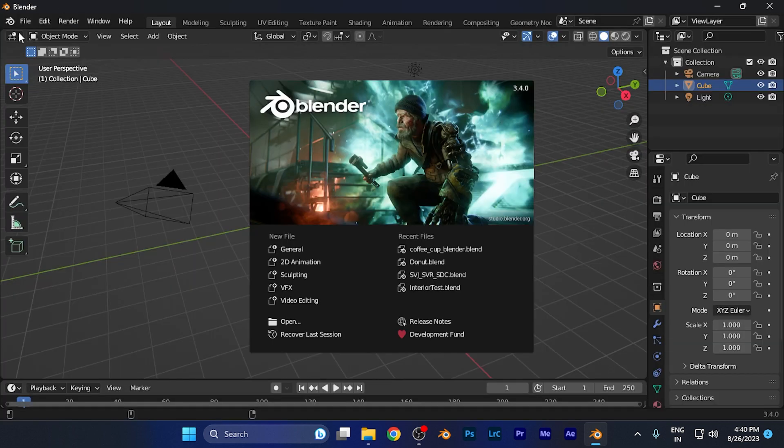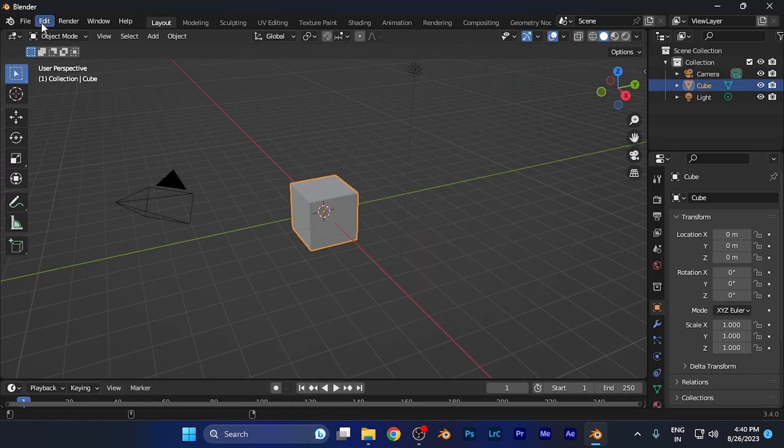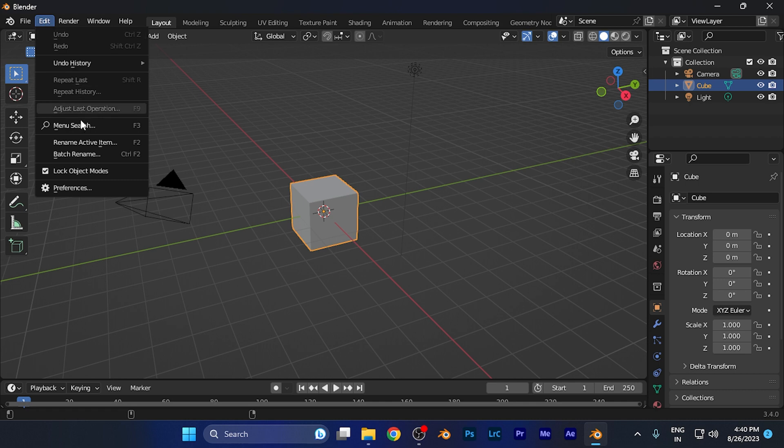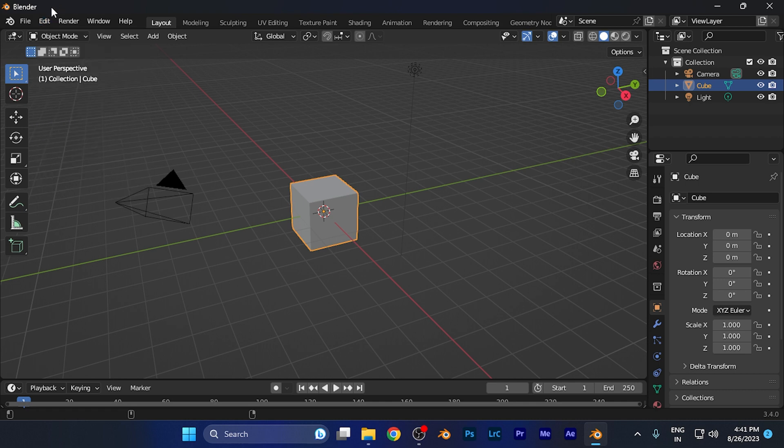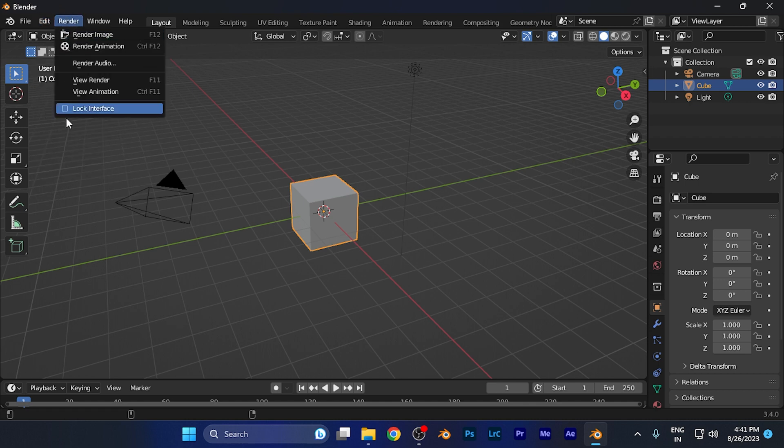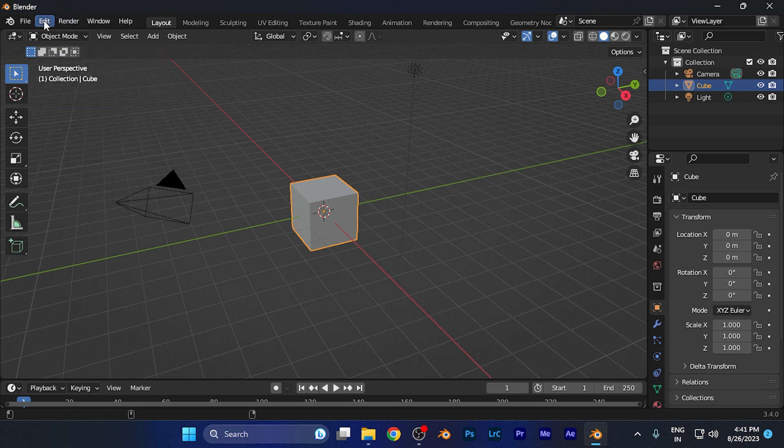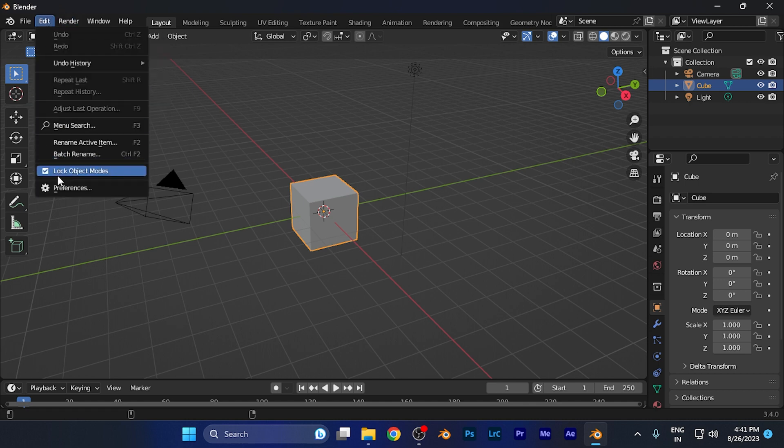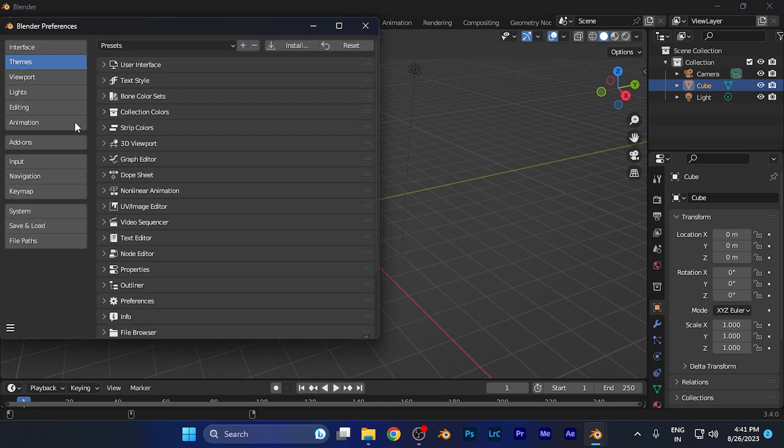Open Blender and on the top left corner you'll find the Edit option. Click on Edit, and then you'll find the Preferences option at the last of this window. Click on Preferences.